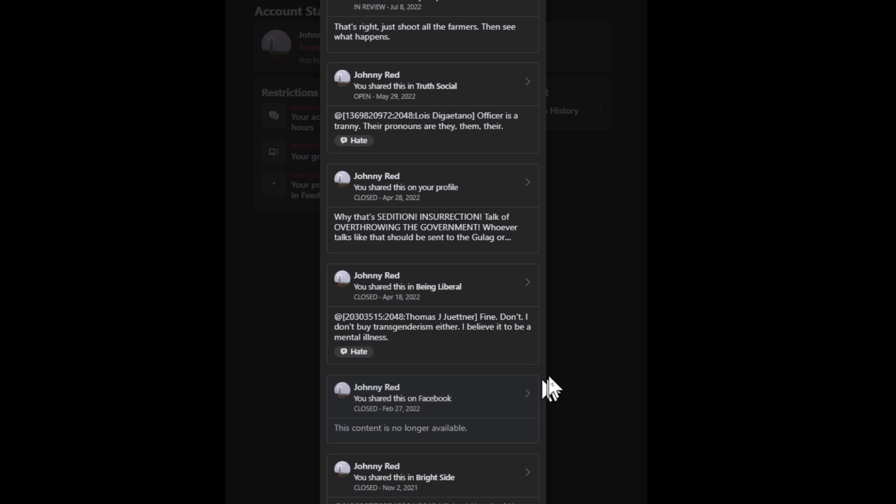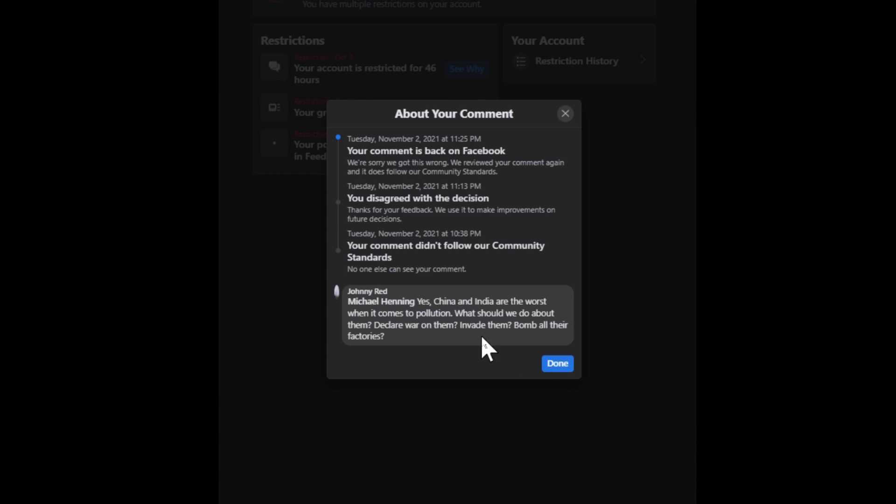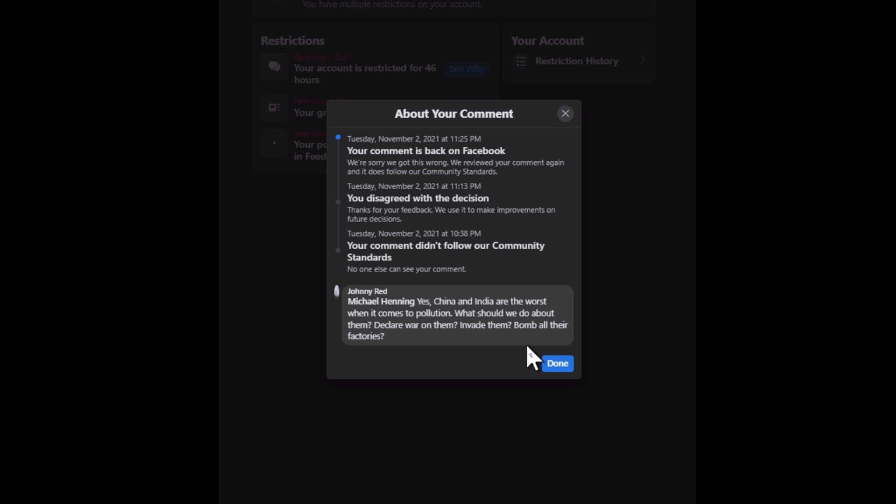Okay, what else here? Right side. I can't go down anymore. I have to scroll back. Okay, here's one. China and India are the worst when it comes to pollution. What should we do about them? Declare war on them? Invade them? Bomb all their factories? Of course not. That's ridiculous. To anybody to take that literally is, you know, algorithms. They don't understand sarcasm.